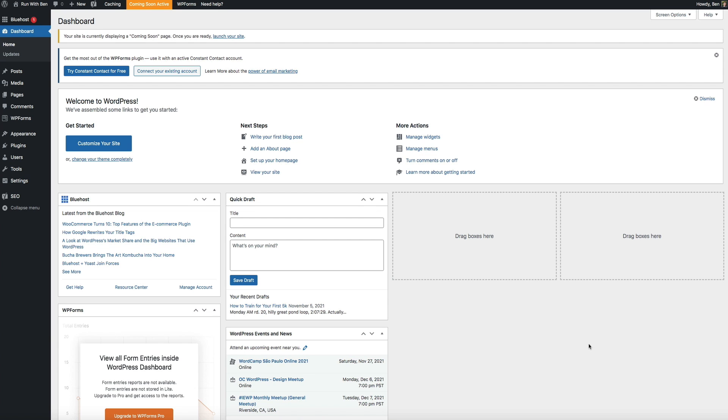If you're new to the concept, a child theme is a theme that inherits the functionality of a parent theme, which is the initial theme you install on your WordPress blog or website. The reason that a child theme is so important is because it allows you to modify or add to the functionality of a parent theme.